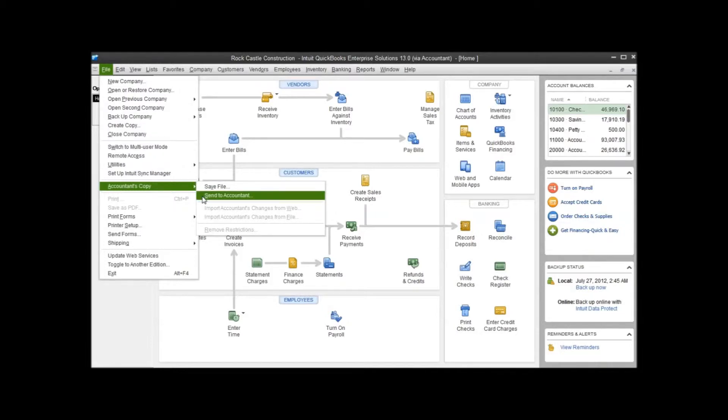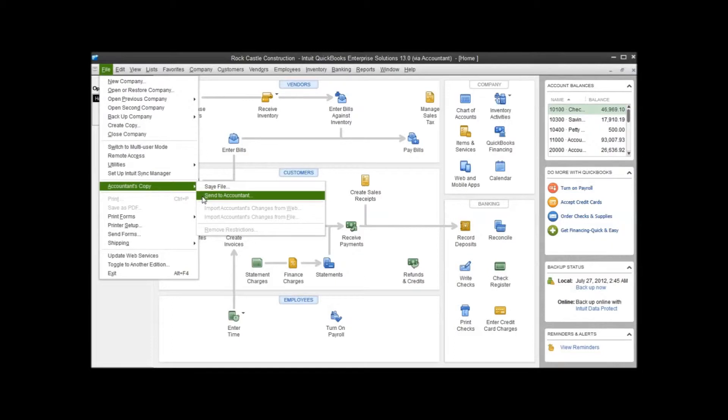Those two options just determine how the file is sent to your accountant once it's created. Send to Accountant sends the file to a secure file transfer site that Intuit, the makers of QuickBooks, maintains, and then they send an email to your accountant telling them that it's available for them to download.